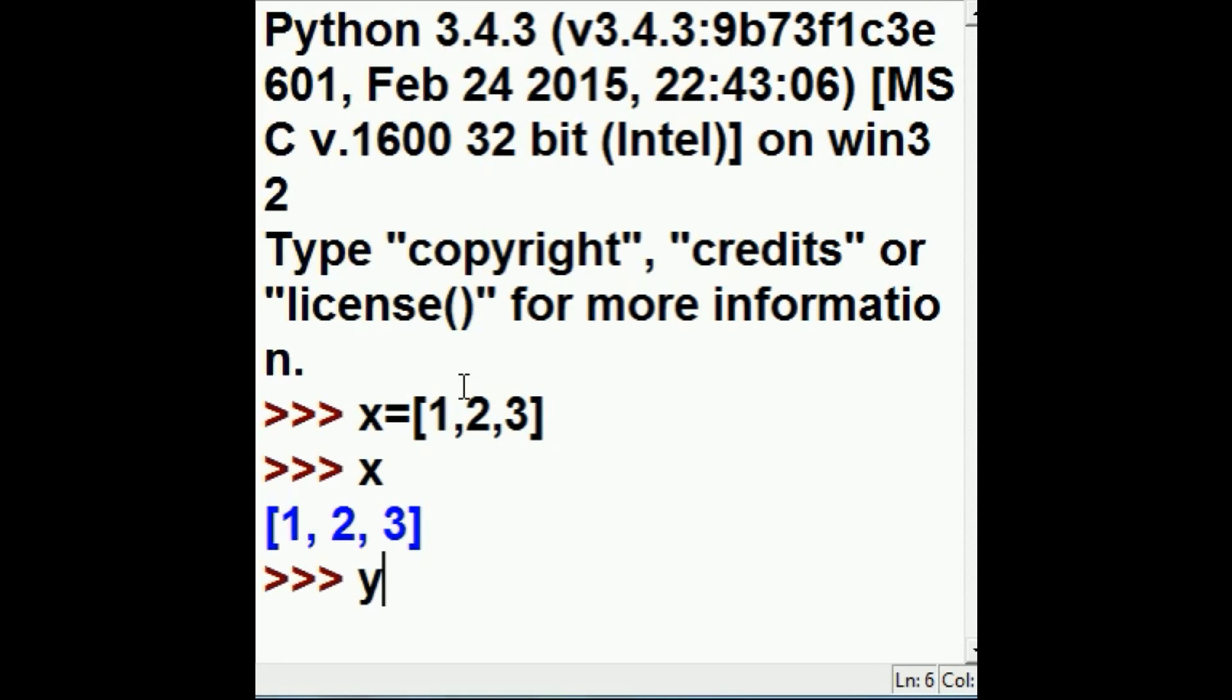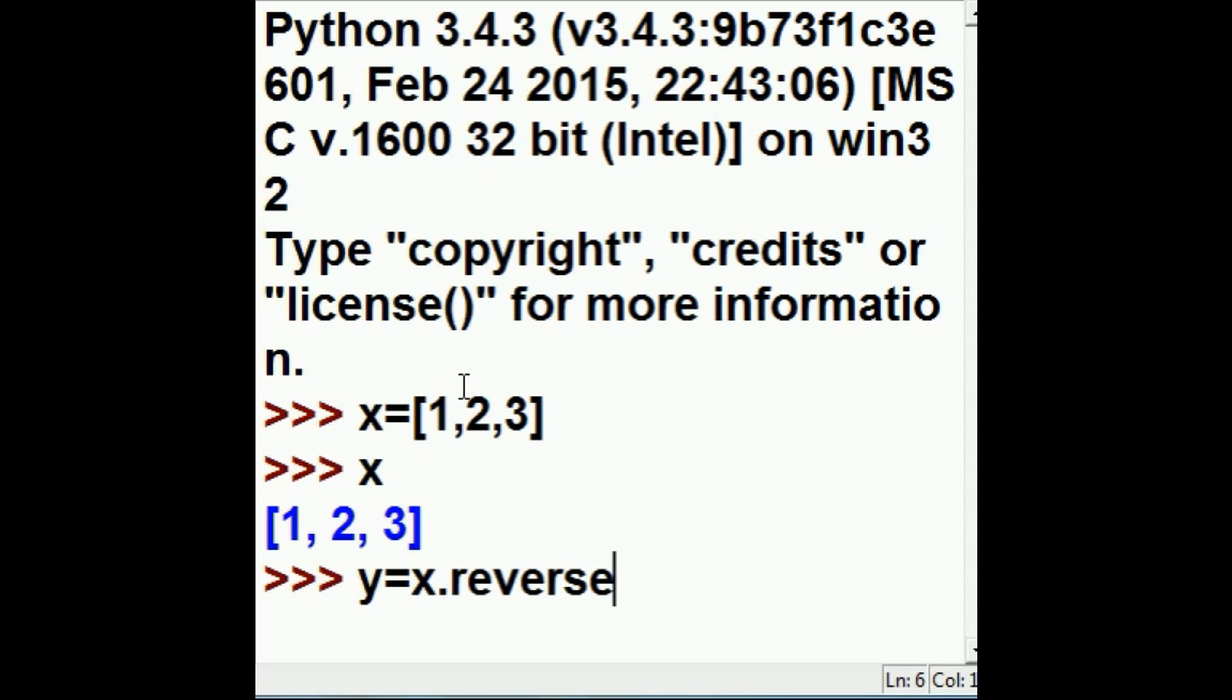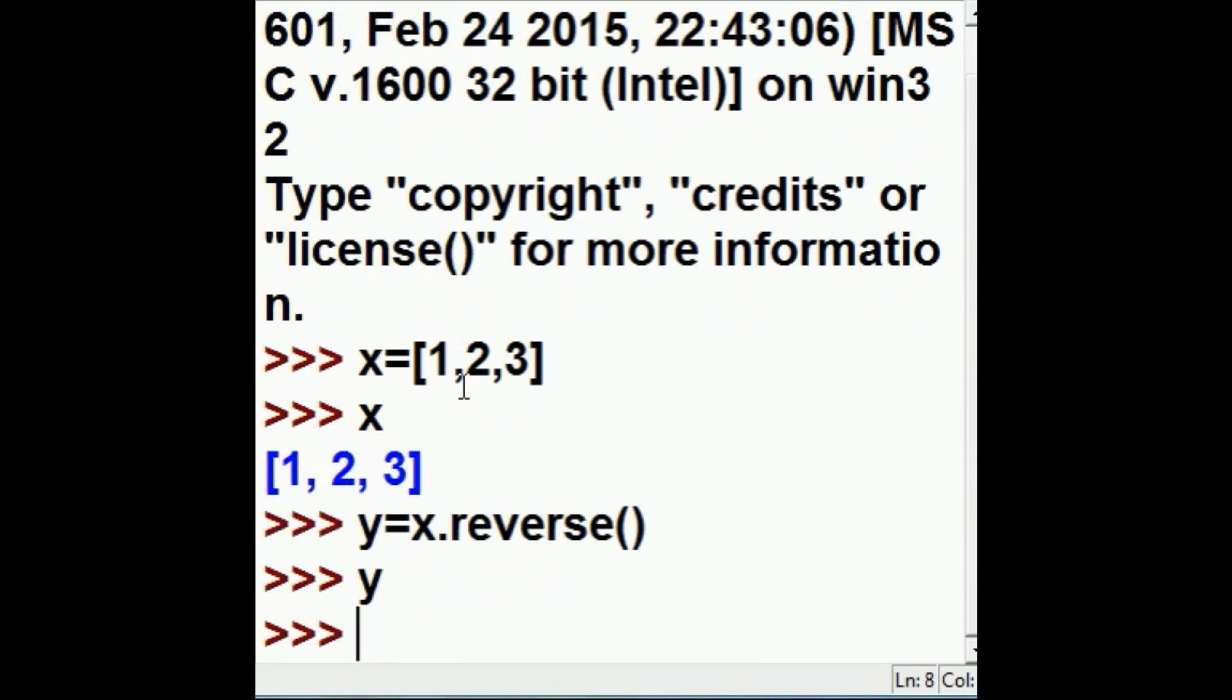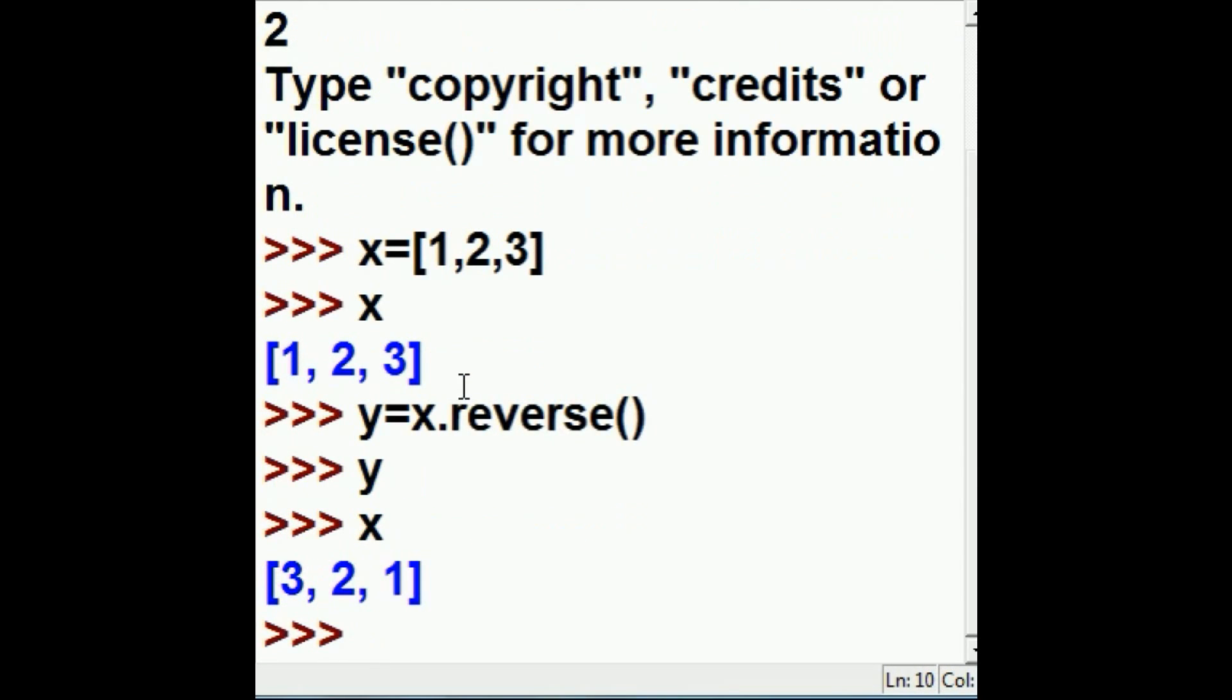Now, I'm going to take Y and assign it the return value of X dot reverse. I'm going to run into trouble here. I hit enter. Now I key in Y, but oh my goodness, nothing's there. What happened? Let's key in X and see what's going on. Oh, 3, 2, 1.